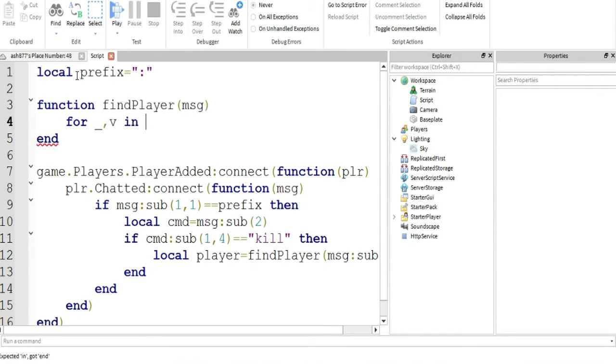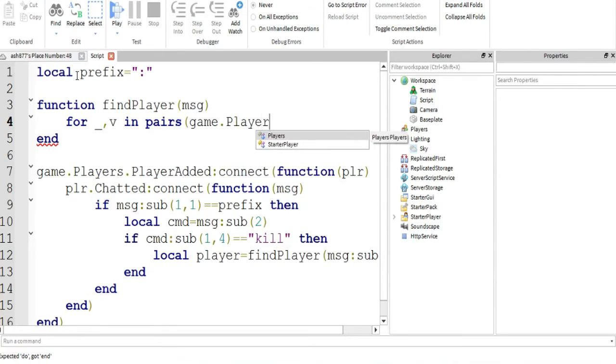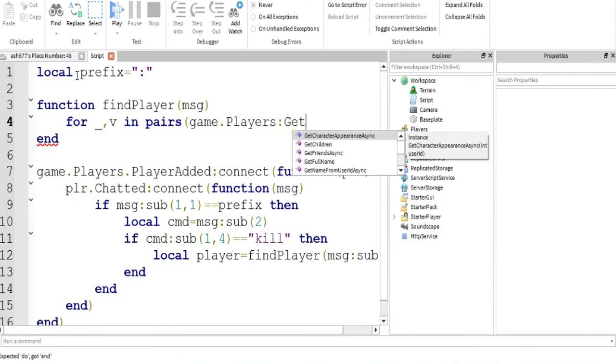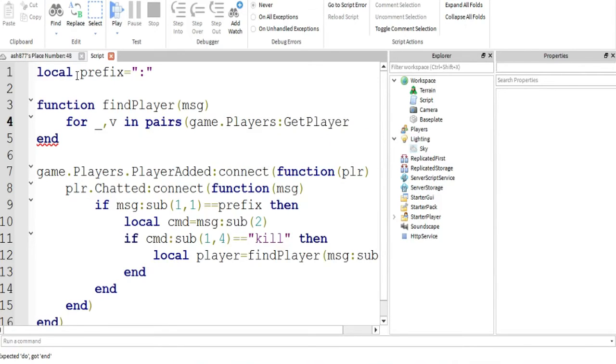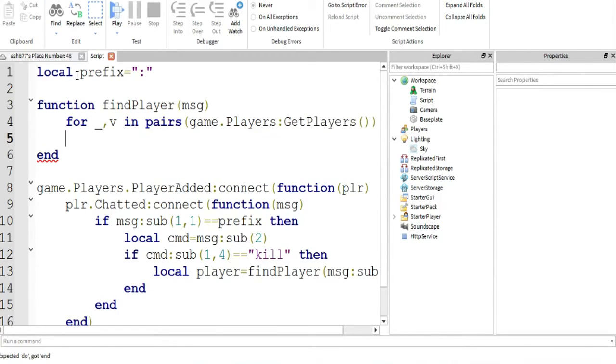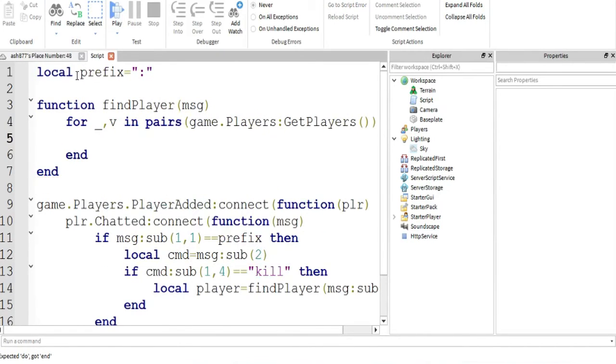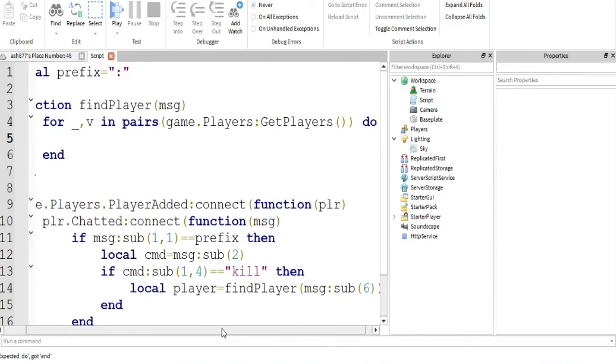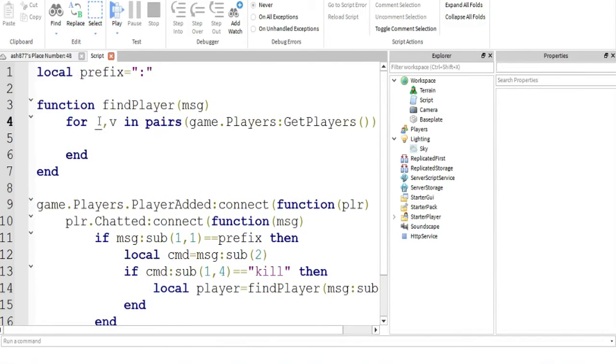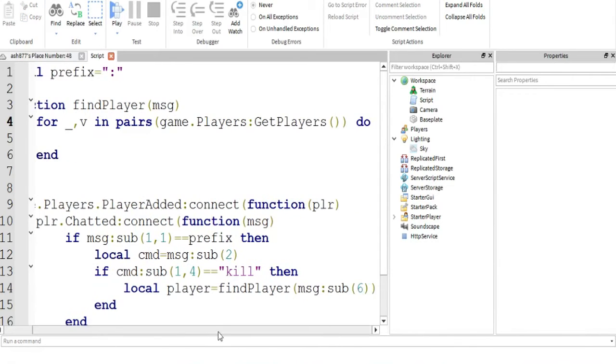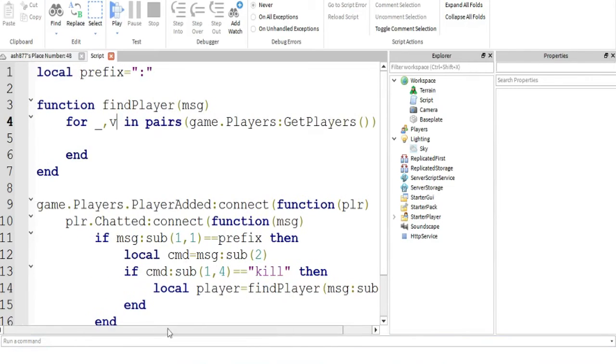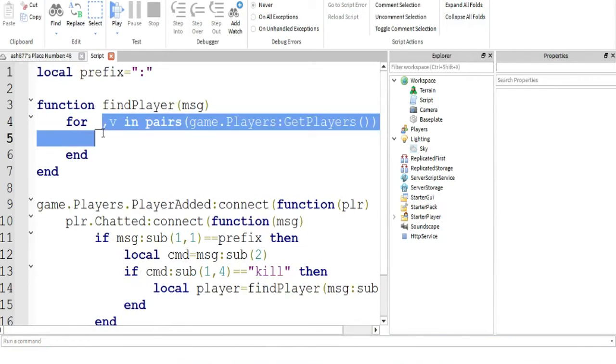For you, index and pair something, game.players, just follow what I do. It's a for loop for iterating through players. What I do wrong? So this is what you gotta type: for, and these two can be different characters, different references, they can be anything. For underscore V and pairs, game.players GetPlayers, do, iterating through the players.